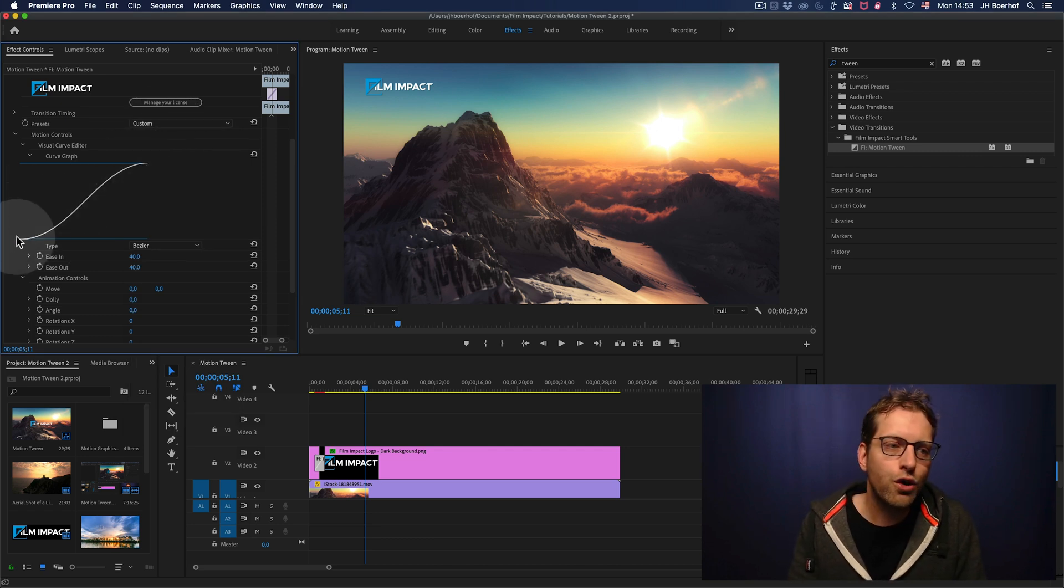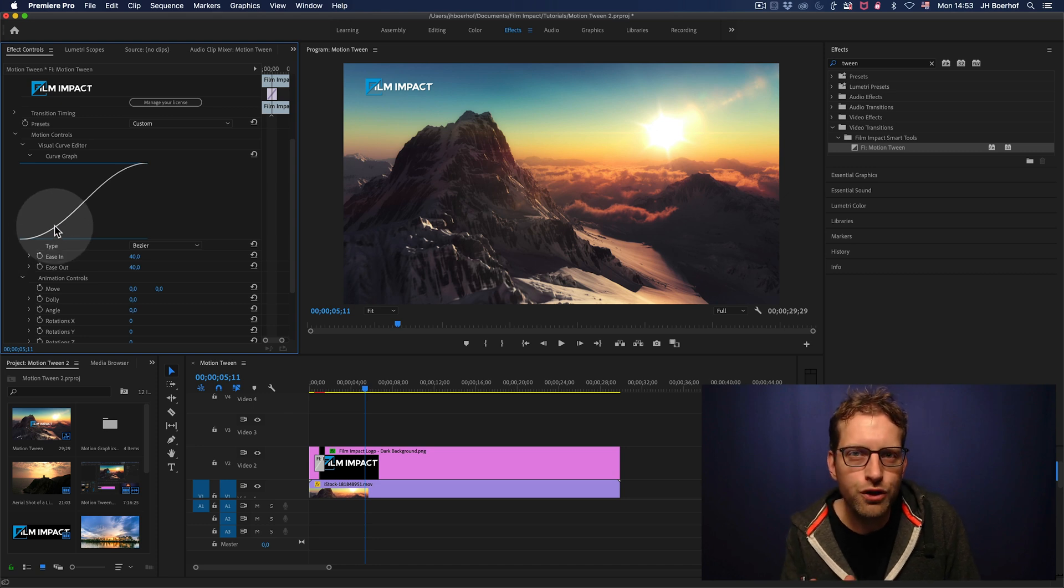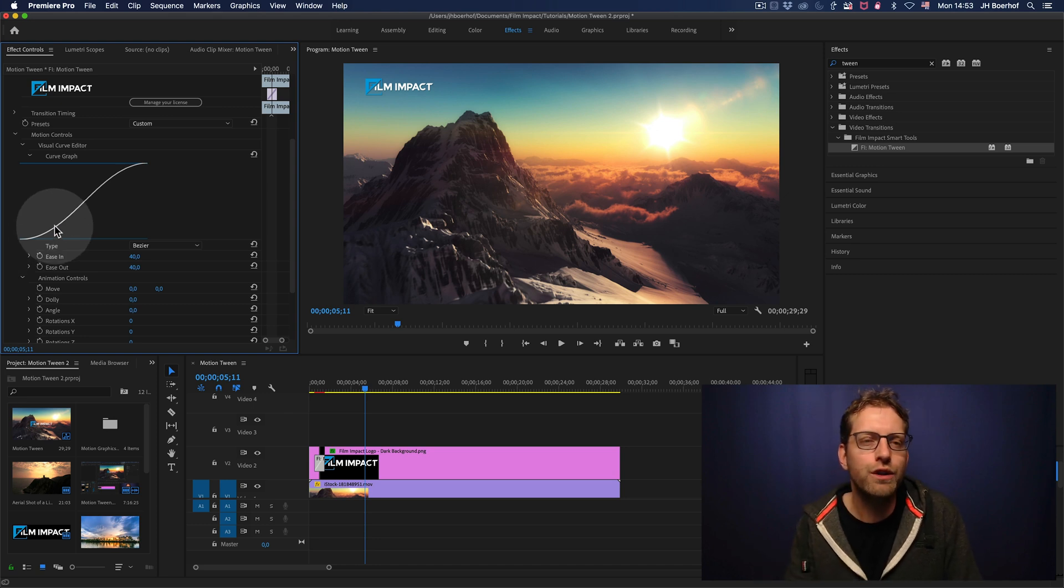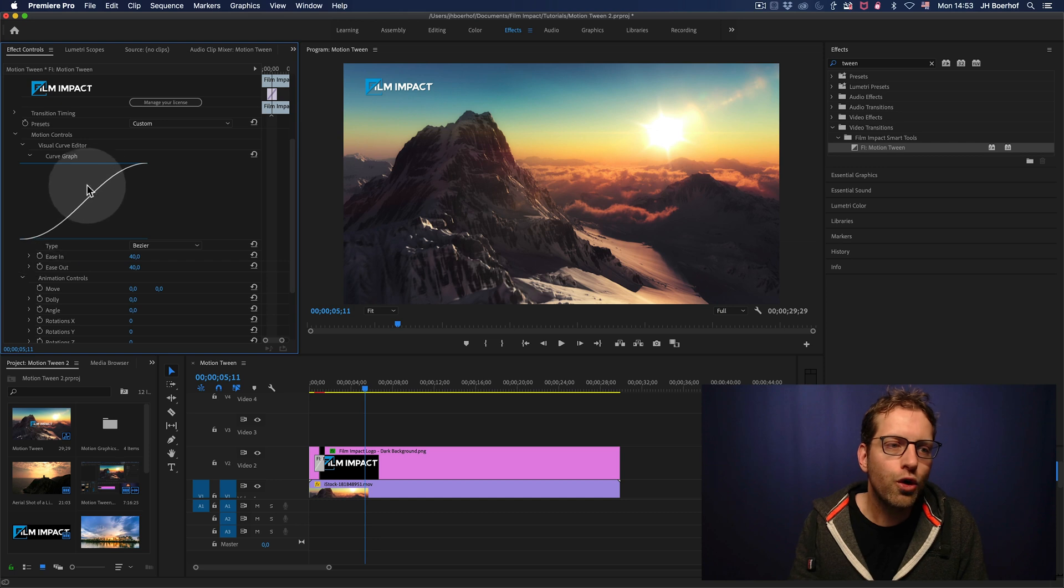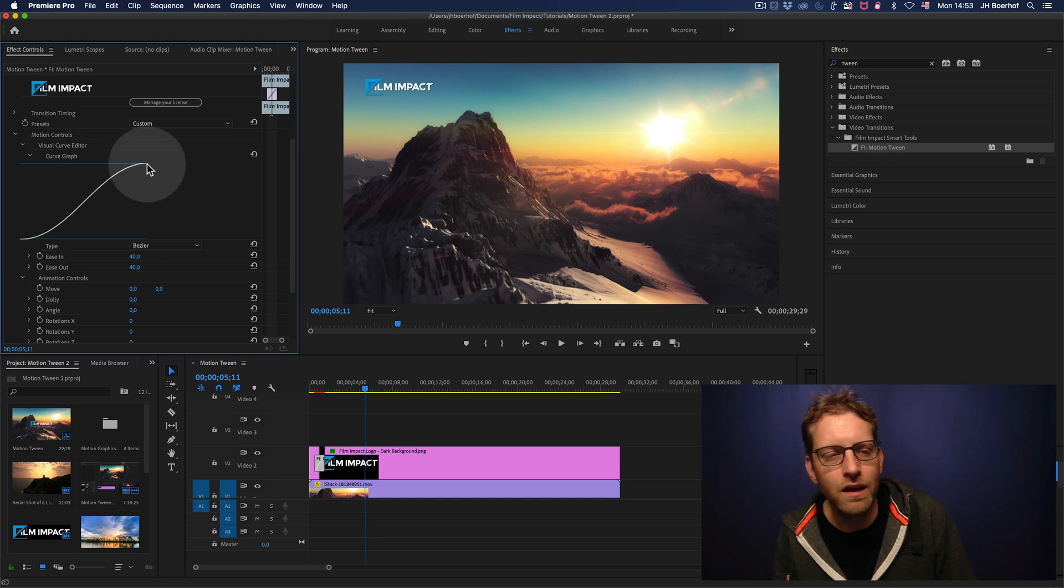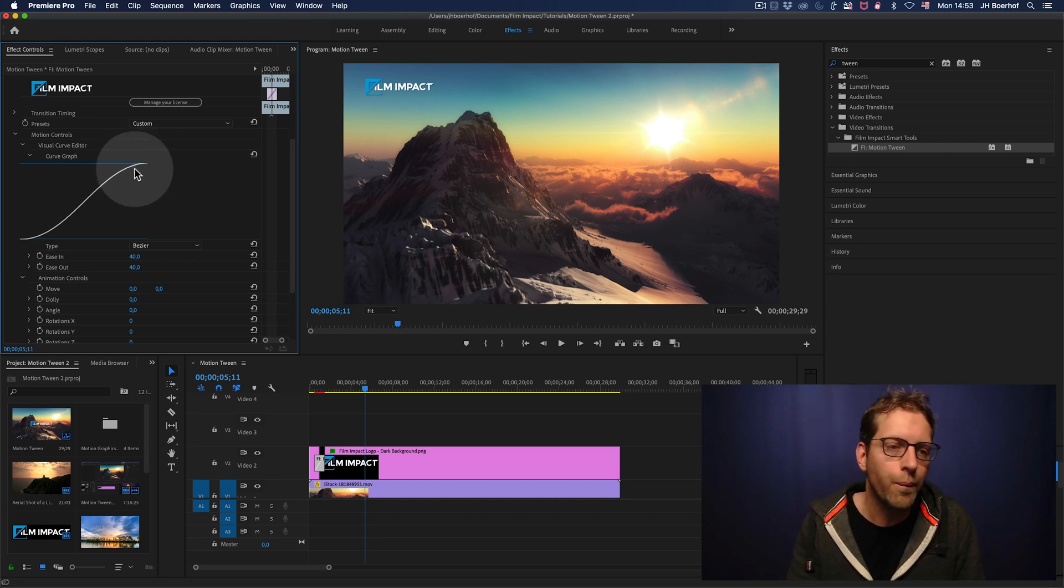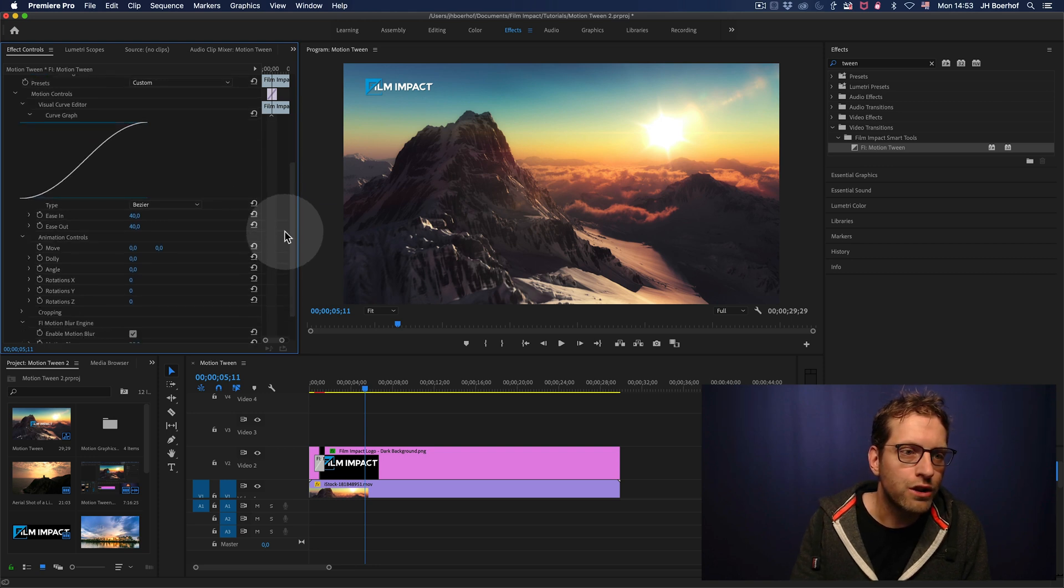This curve indicates how the transition is moving through time. So, this curve indicates a graceful beginning and ending of this transition.